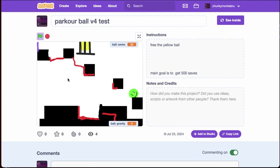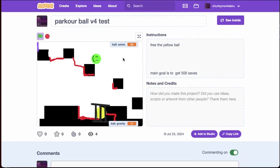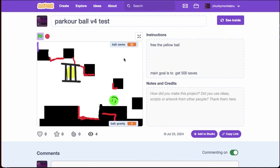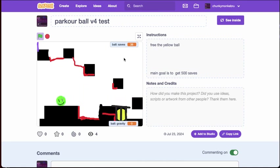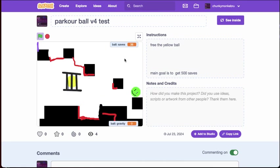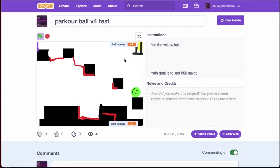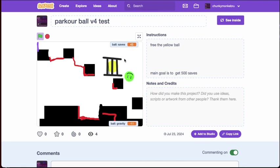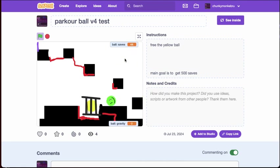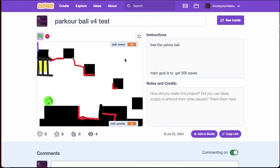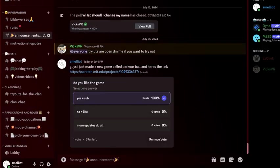With me adding if you die, ball saves reset, this might become impossible. Oh jeez. See right there, I wouldn't normally be able to make that jump. I'm probably going to name this video showing off Vix VR's server and also my new game.